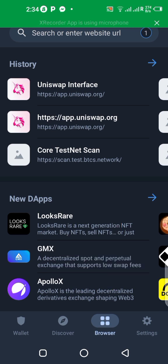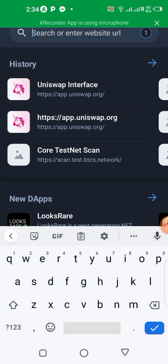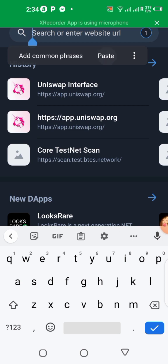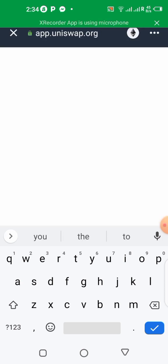You click on the browser and it's going to bring you to this particular interface you are seeing here. So all you need to do is after copying the link, you just come over here and you paste it up in the search box. Paste it and enter.